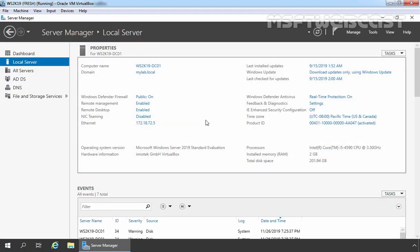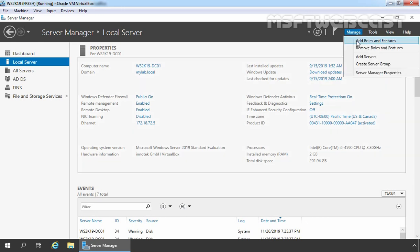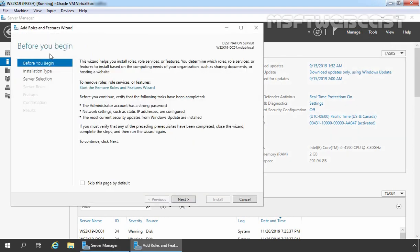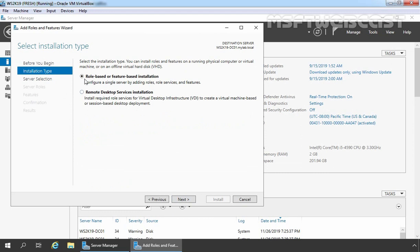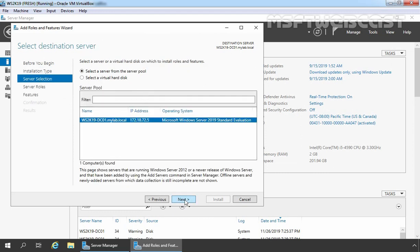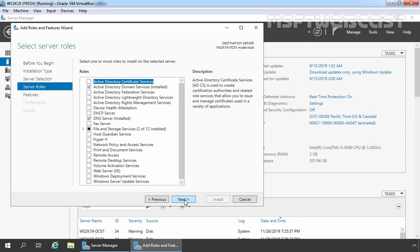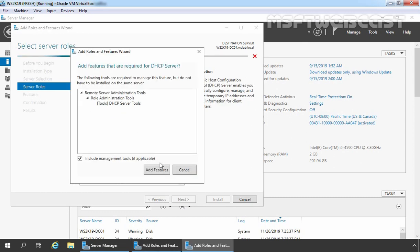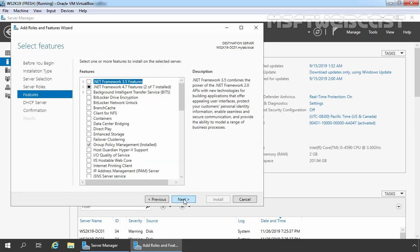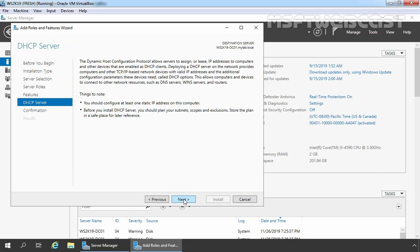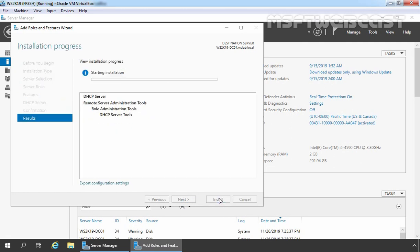This is our domain controller with the hostname ws2k19-dc01. Click on Manage and select Add Roles and Features. On the Before You Begin screen, click Next. Select Role-Based or Feature-Based Installation and click Next. Our local server ws2k19-dc01 is already selected. Click Next. On Select Server Roles, select DHCP Server and click Add Features to add the required features. Click Next, Next again — here you can read a brief overview of DHCP — then click Next and click Install to start the installation.